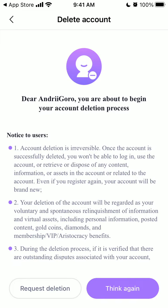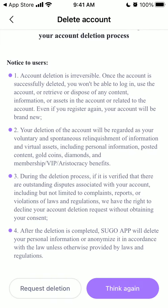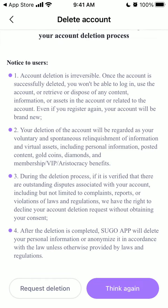Your deletion of the account will be regarded as your voluntary and spontaneous. So during the deletion, you have the right to decline your deletion request without obtaining your consent.